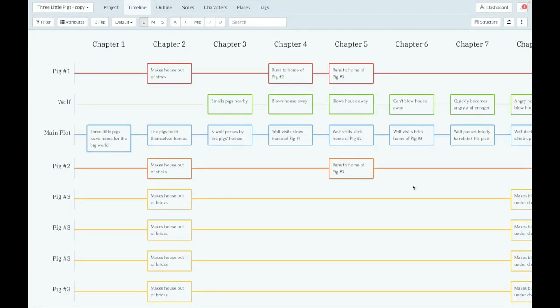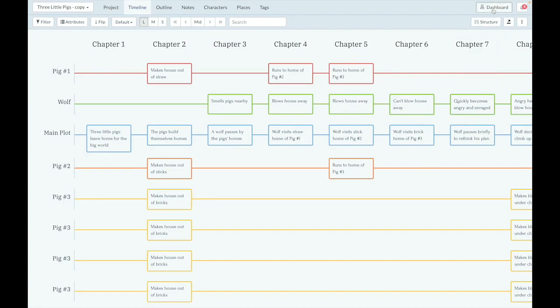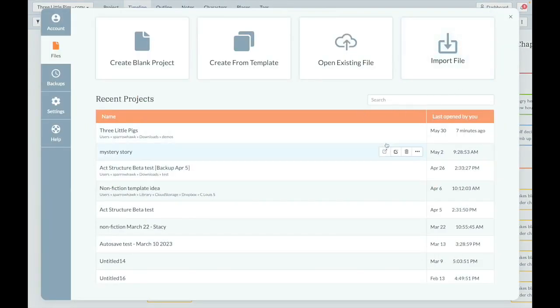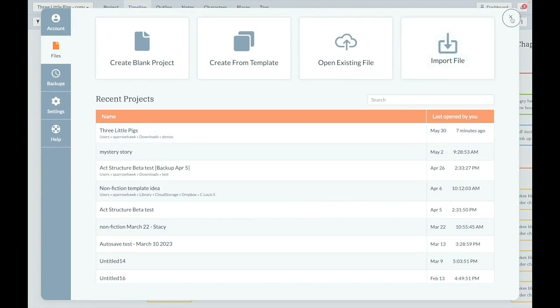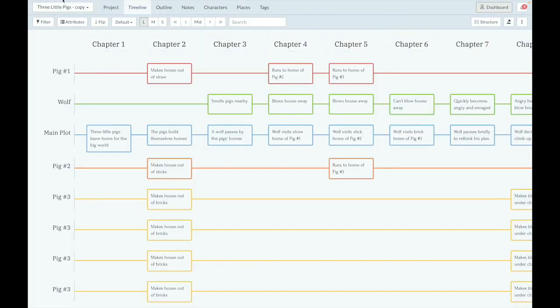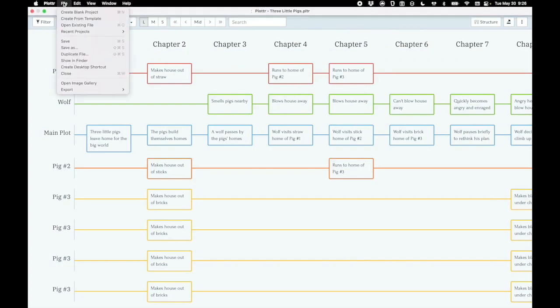And lastly, you can duplicate your projects easier than ever. From the dashboard, you can click Duplicate File, and it'll make a copy of your project. Or, from the File menu itself, File, Duplicate File.